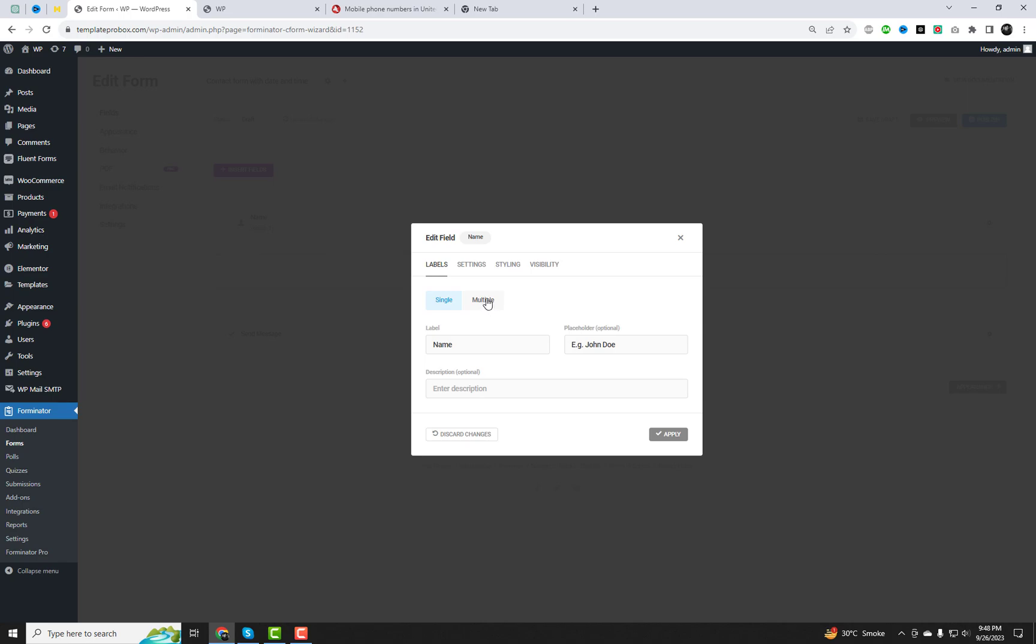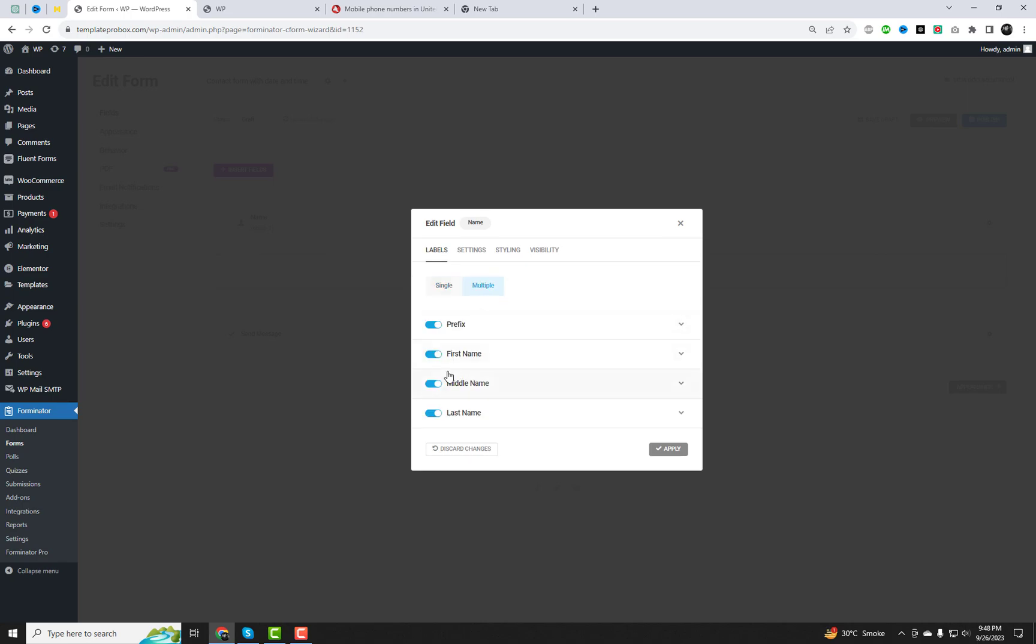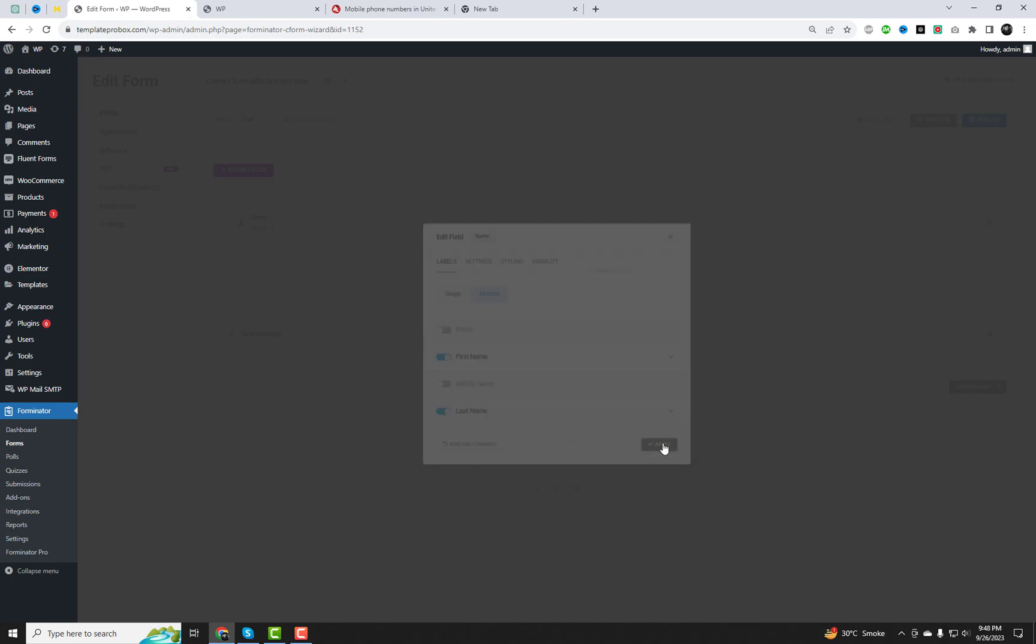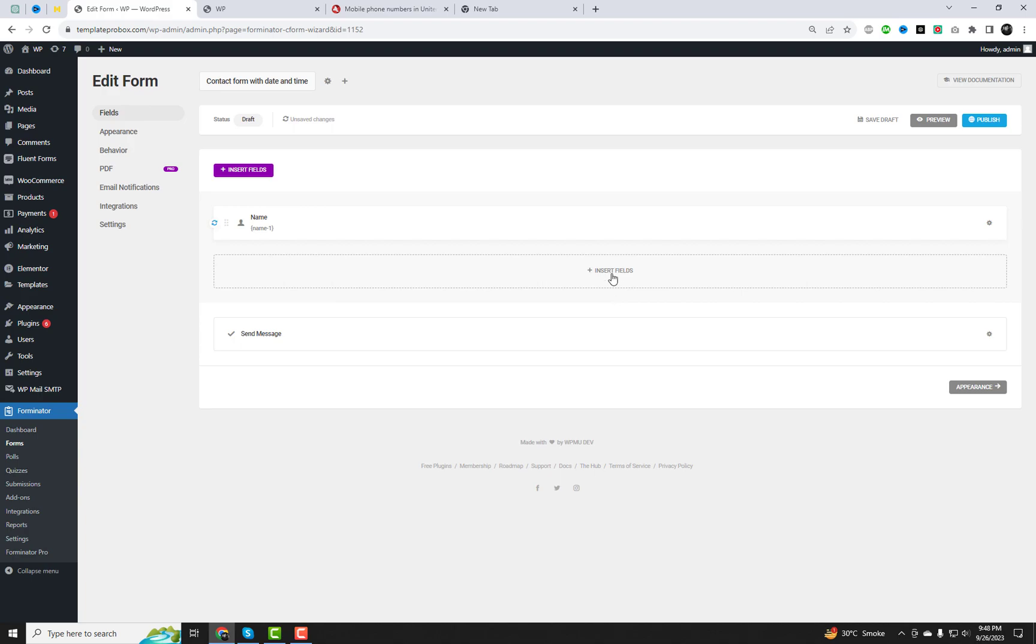Next, you can start building your form. Add the fields you need, such as name, email, and any other custom fields you want.